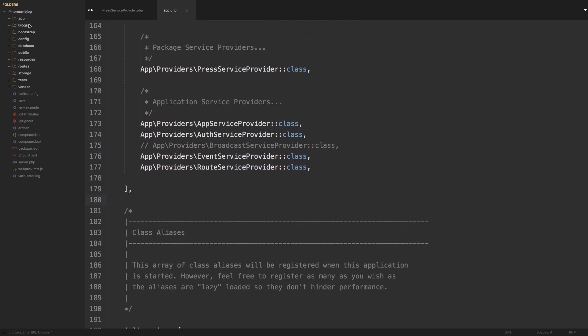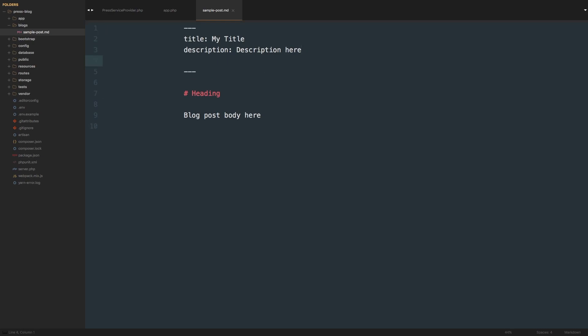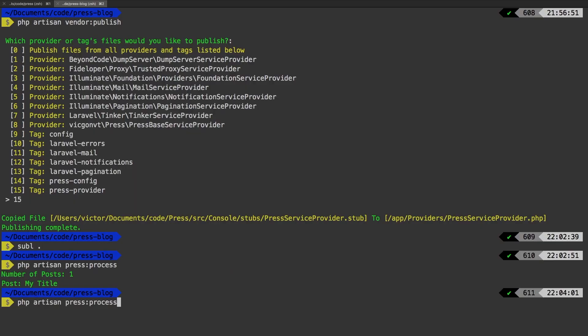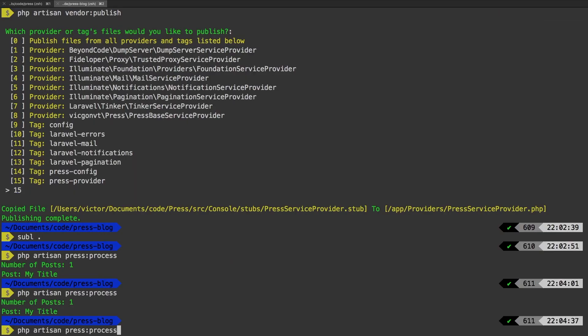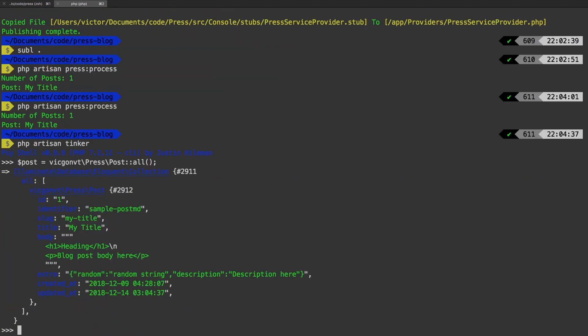Now let's test this in this project. Let me open up our blogs markdown file. Let's add a new field here that we're going to call random, and for now random is just going to be random string. Let's run our command one more time and boot up tinker. We do see our random string here.